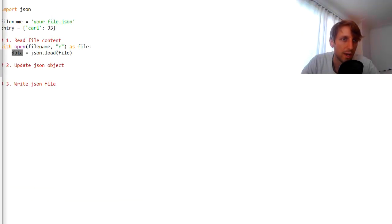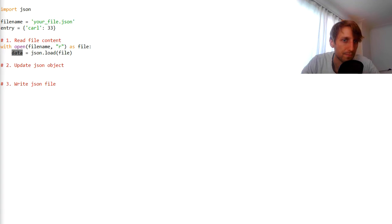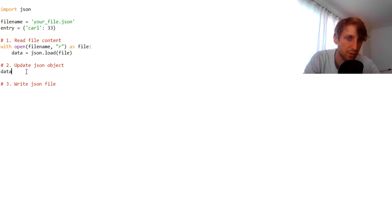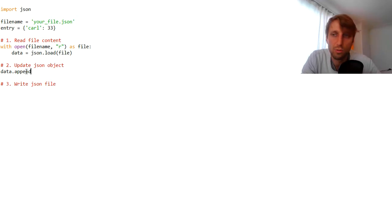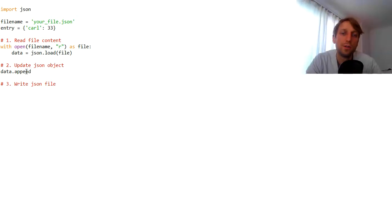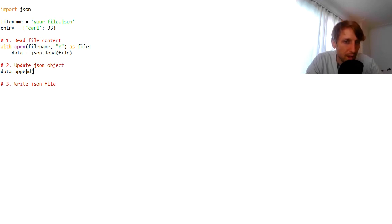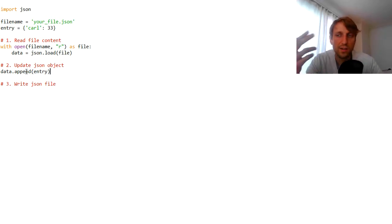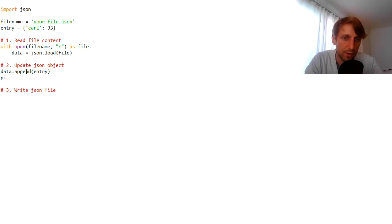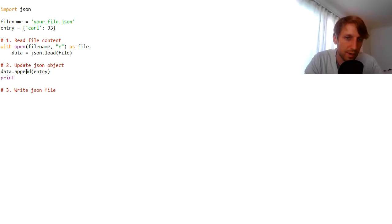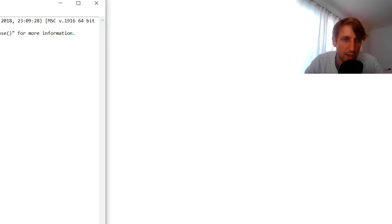Our variable `data` now holds a list. We can simply update the list using any list method we want. For example, we call `data.append(entry)` and now we have a list of three values. We could print this so that you can see how it looks.